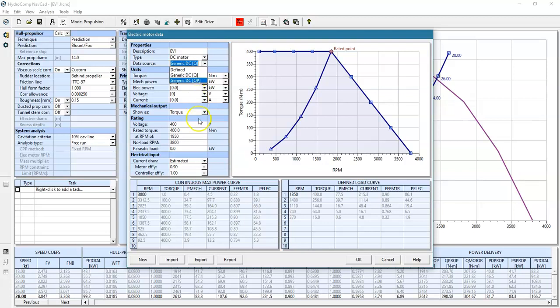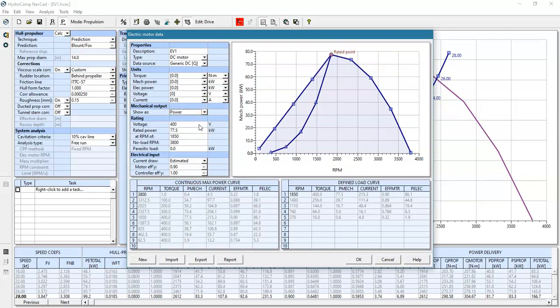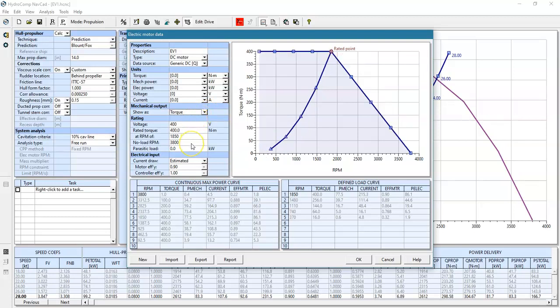Because electric motors are historically communicated in terms of torque, we have a way of showing the data as torque, but we can also show it as power, which is a more appropriate way of communicating the energy in the vessel propulsor drive system.